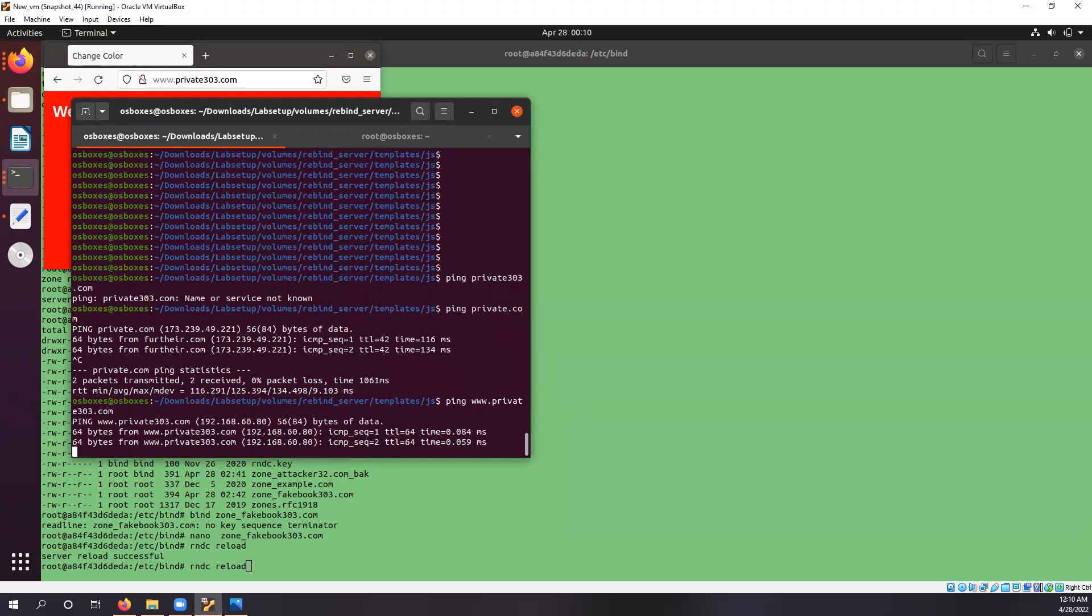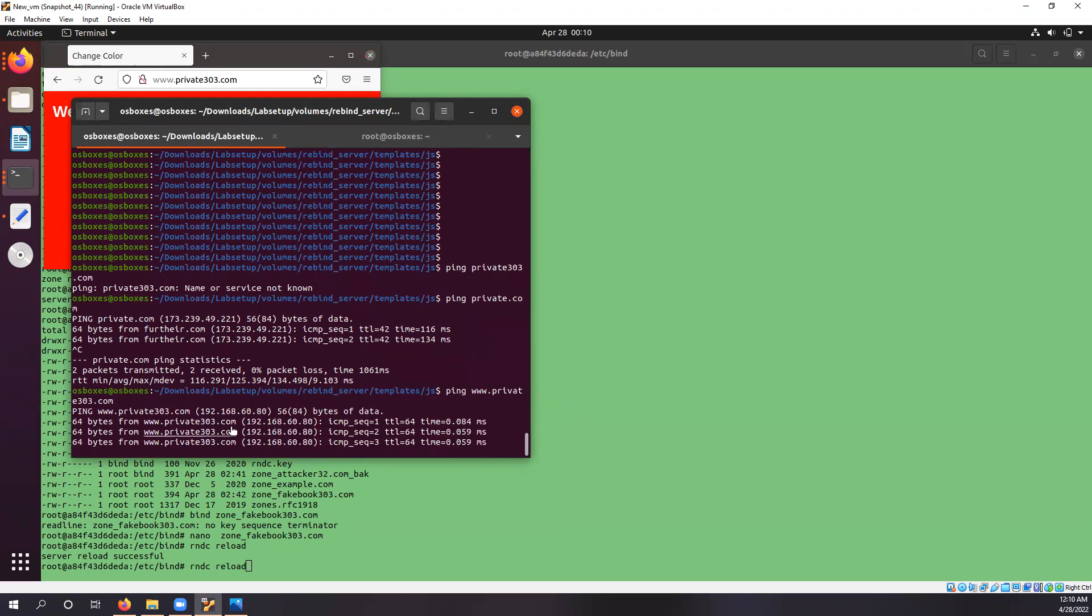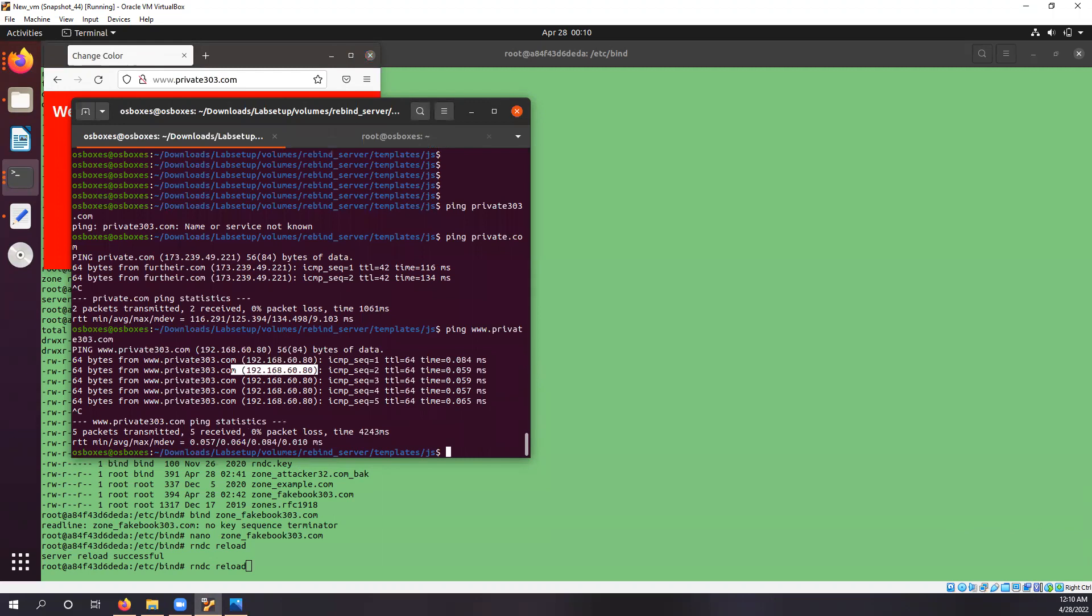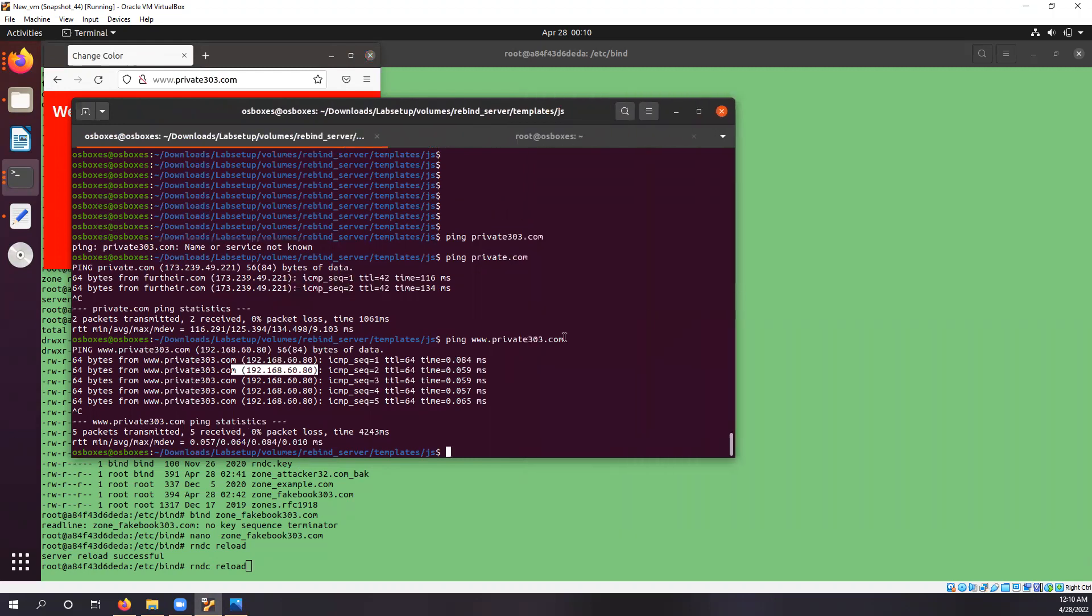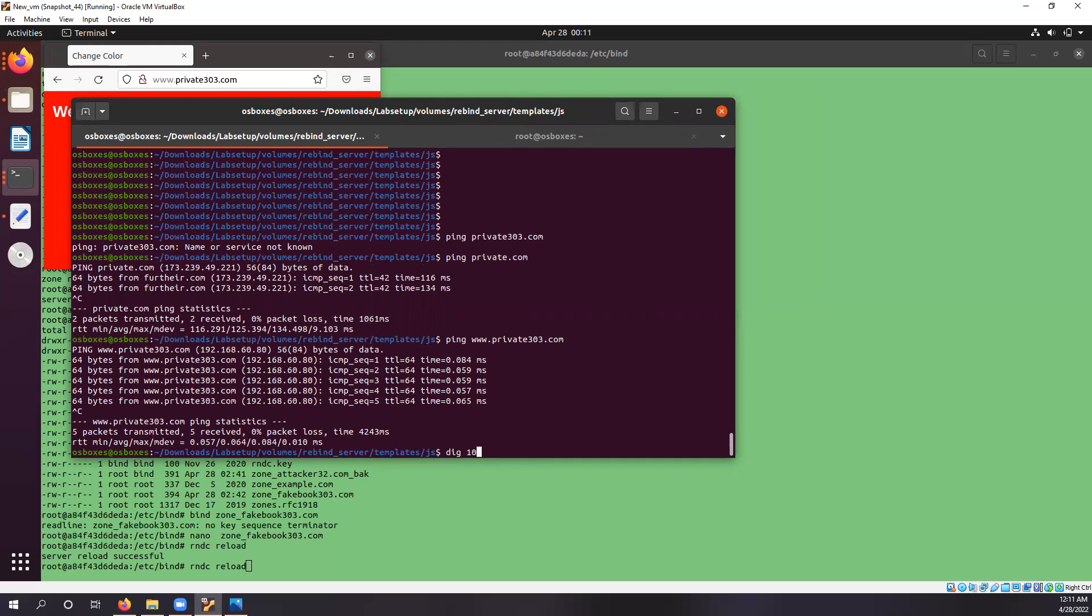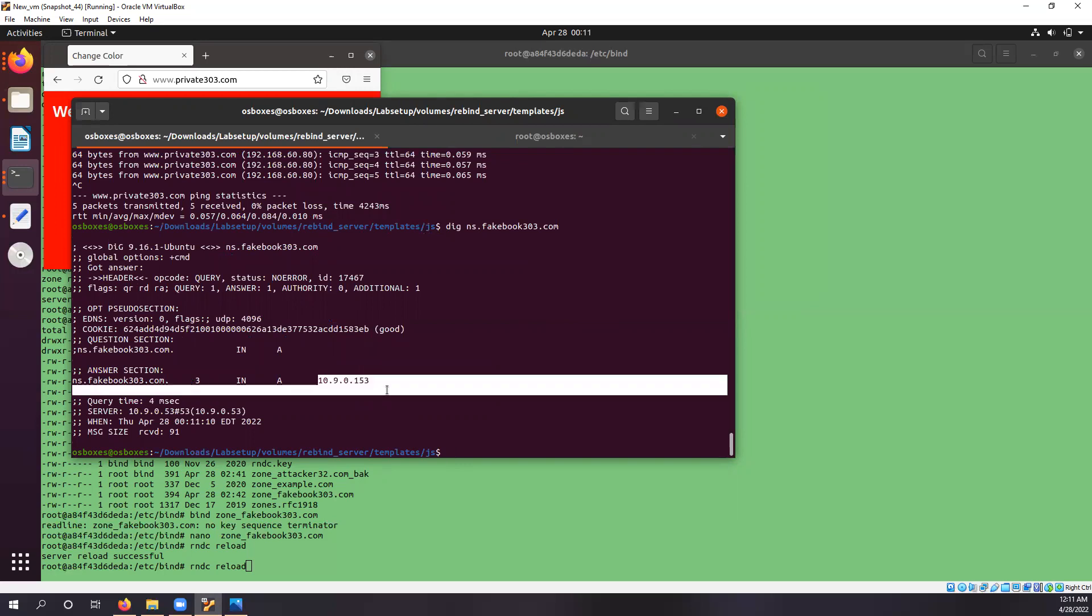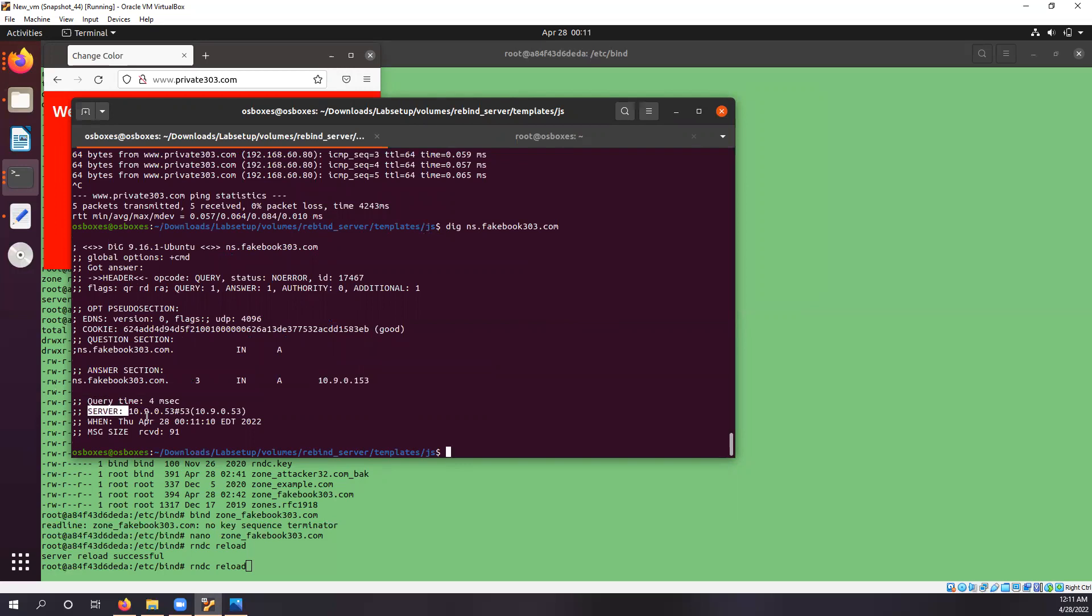So it is an internal IP address. Now you ping the attacker name server, which is responded by the local name server.